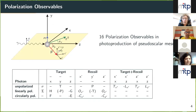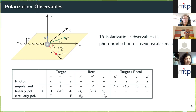A useful tool for this are the polarization observables. In the simplest case of photoproduction of pseudoscalar mesons, there are 16 different polarization observables available. There are three methods of polarization: the incoming photon can be unpolarized, linearly polarized, or circularly polarized; the target can be polarized in three different directions; and you can measure the polarization of the recoiling nucleon. This gives access to different polarization observables including single polarization observables like the beam asymmetry or target asymmetry, and various double polarization observables.